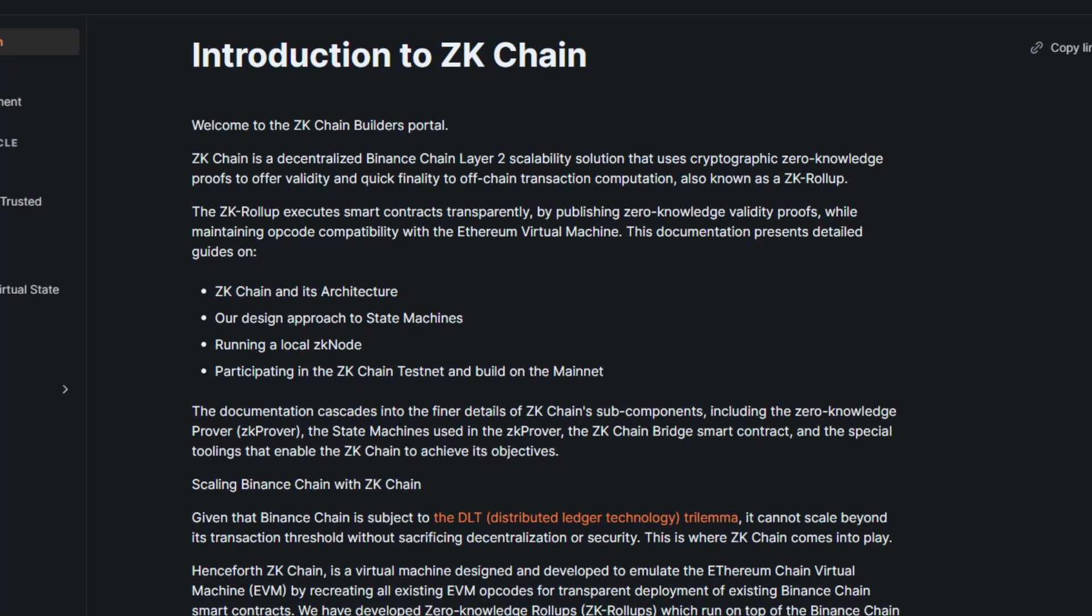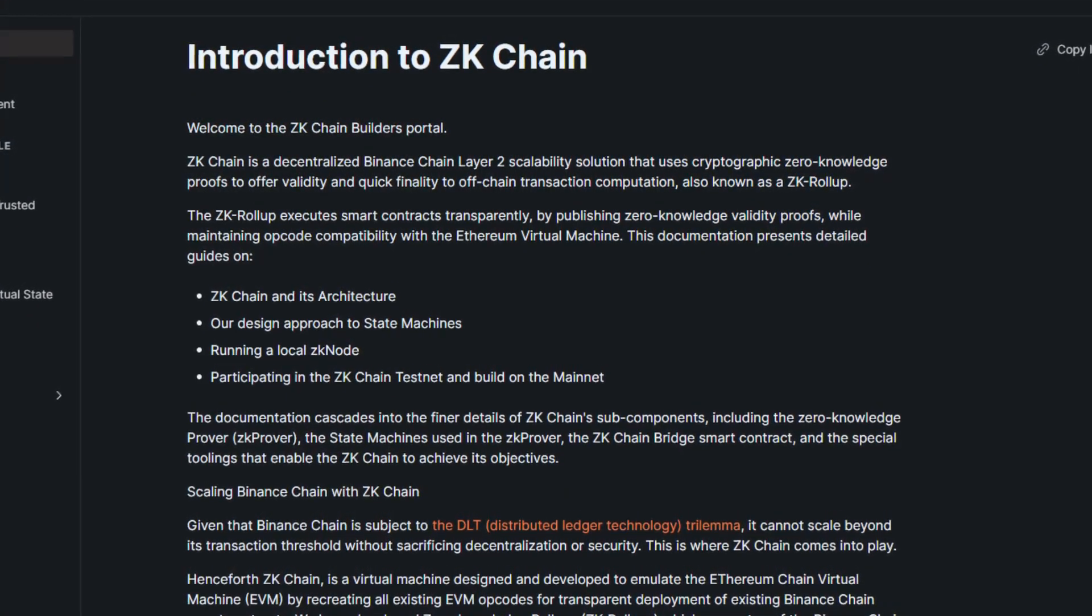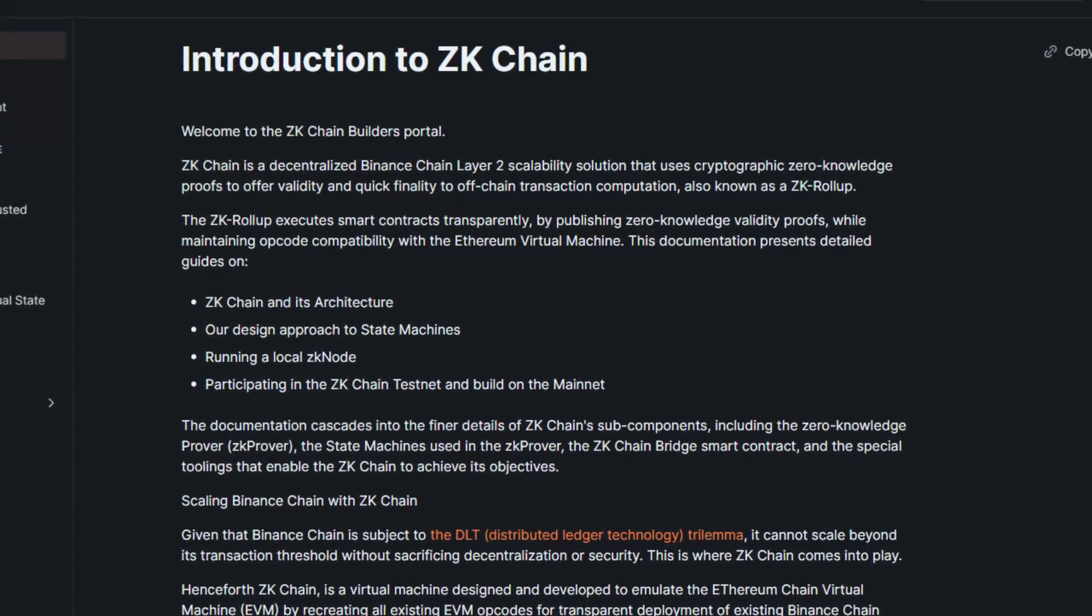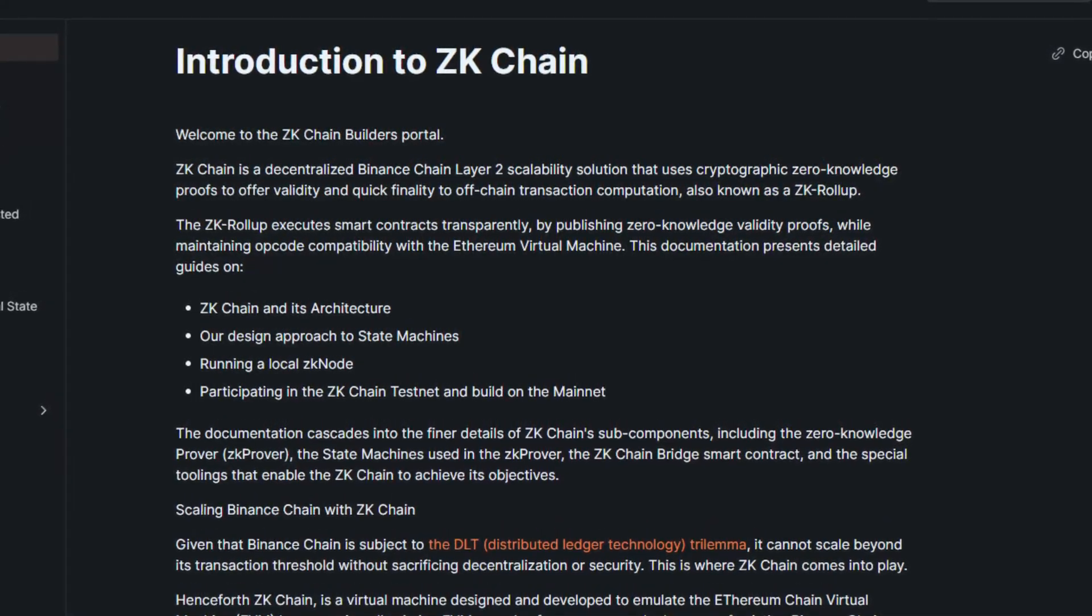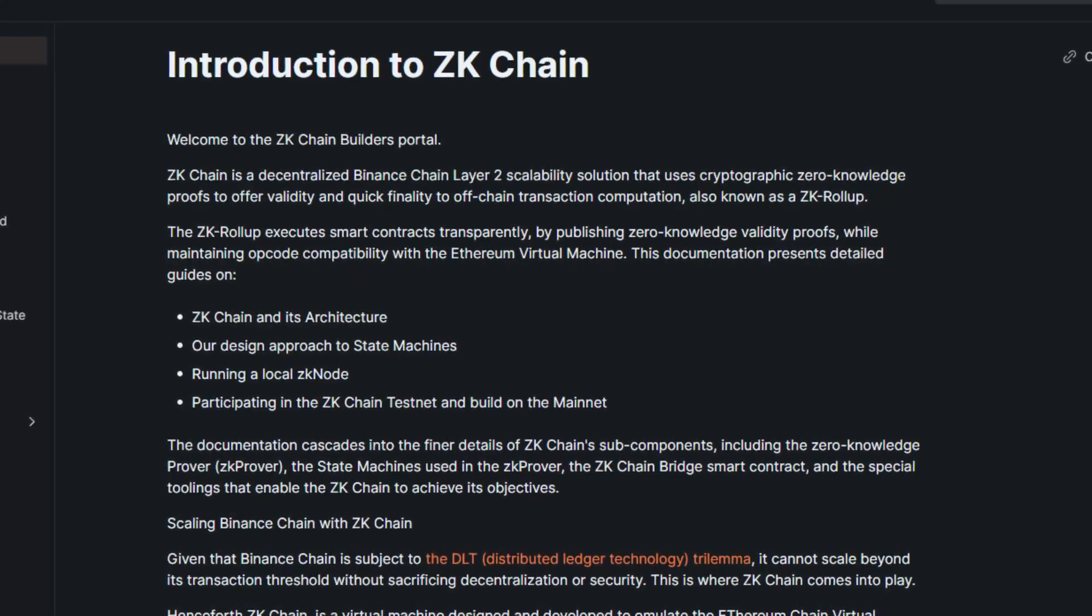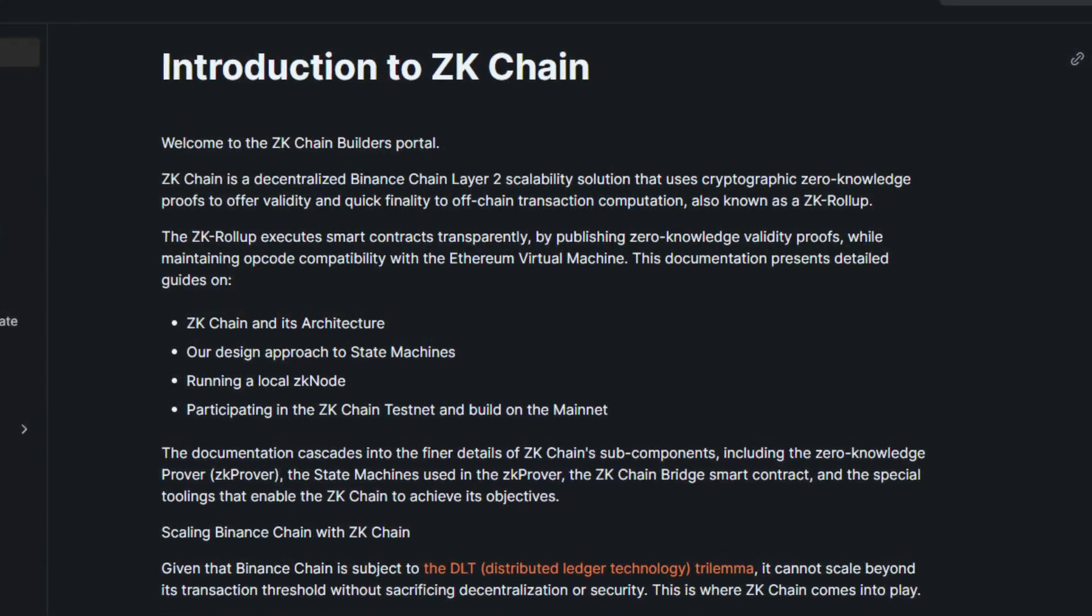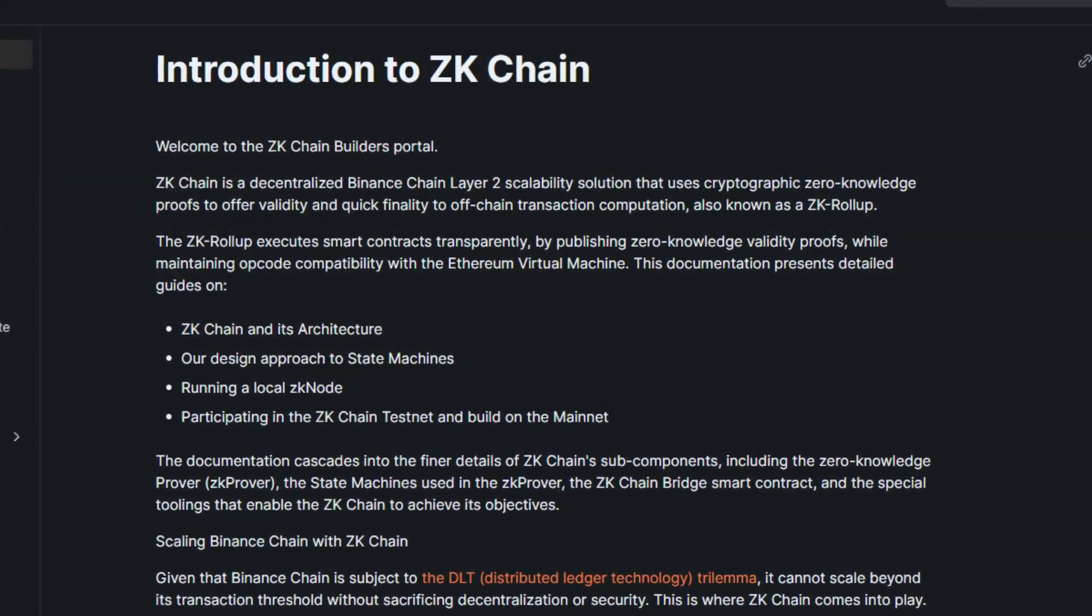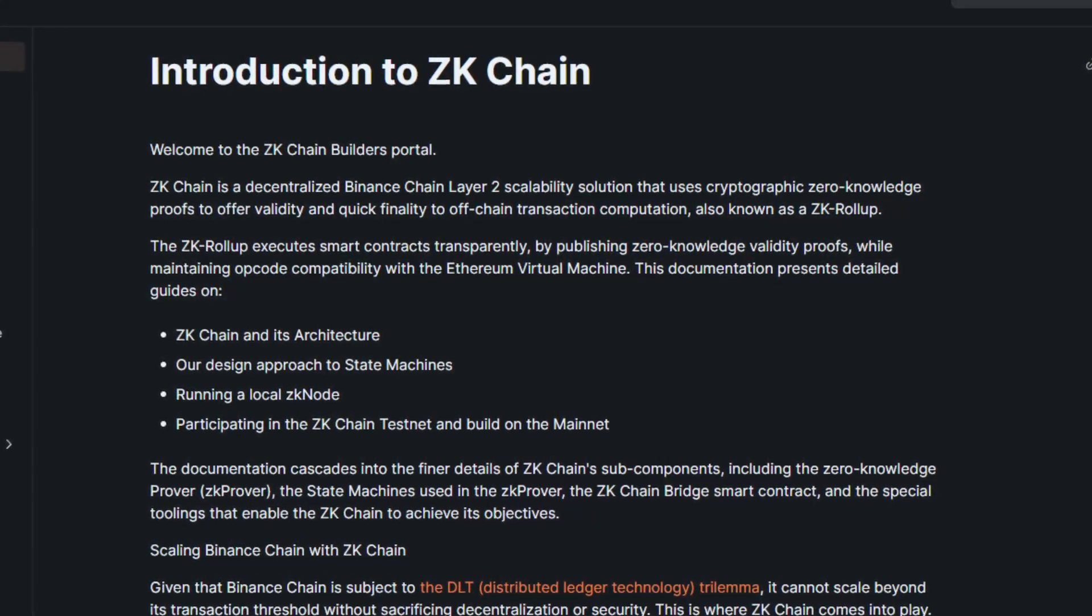Now let's head over to their white paper to get a better introduction to the project. ZK Chain is a decentralized Binance Chain Layer 2 scalability solution that uses cryptographic zero-knowledge proofs to offer validity and quick finality to off-chain transaction computation, also known as a ZK Rollup.